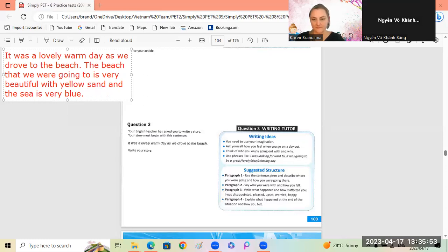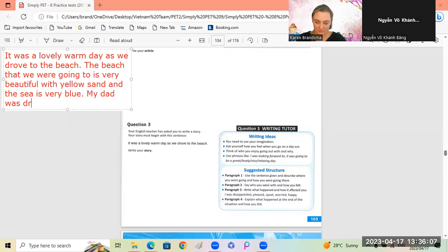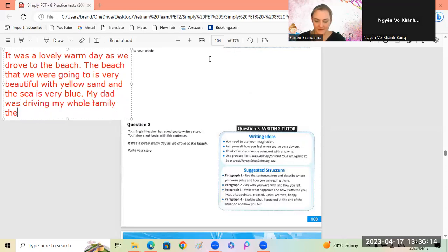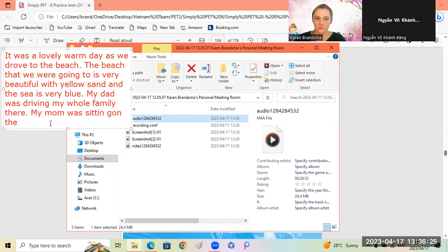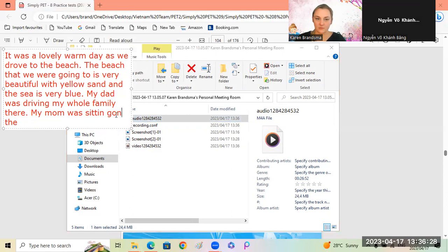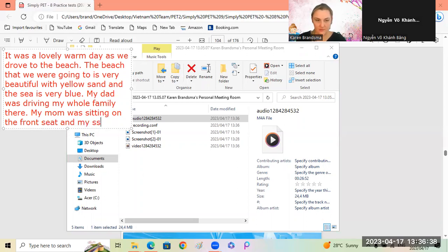Who was driving - your mom or your dad? My dad - my whole family there. My mom was sitting on the front seat, and my sisters and I were in the back.